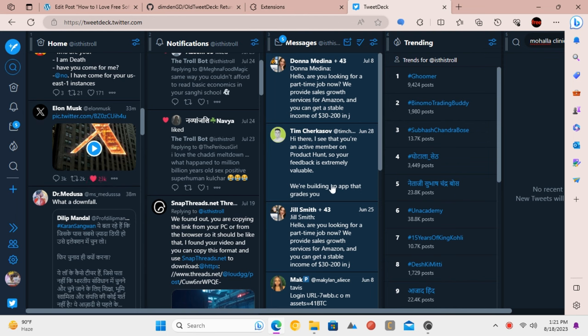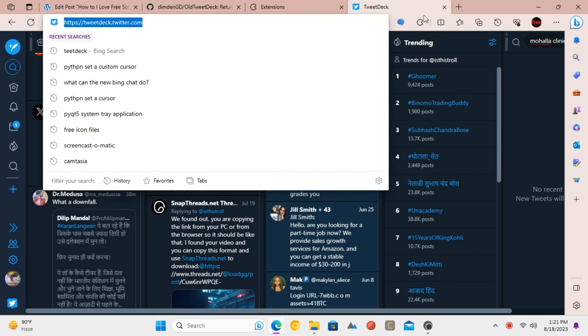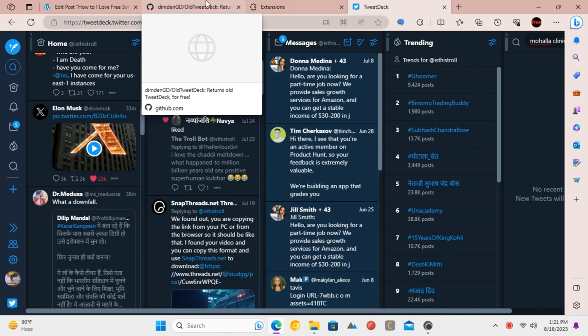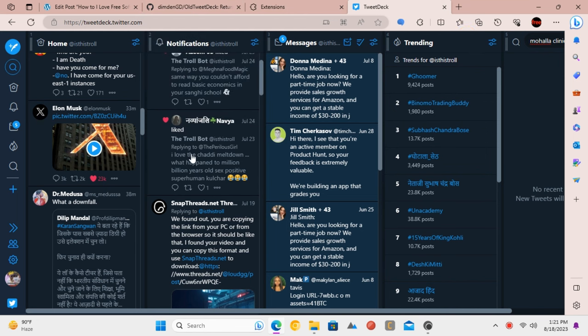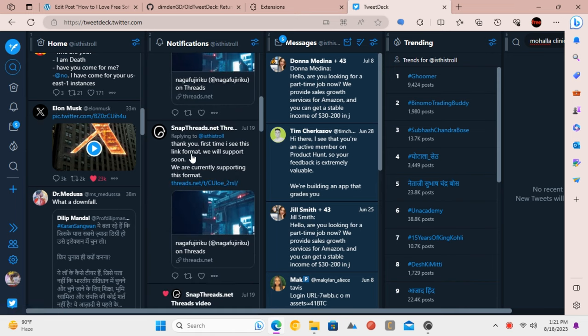If you're as excited about this extension as we are, make sure to share the good news with your fellow Twitter enthusiasts. Spread the word and let's keep the old TweetDeck spirit alive. And there you have it - with the old TweetDeck browser extension, you can enjoy the classic TweetDeck experience without needing that X Pro subscription.